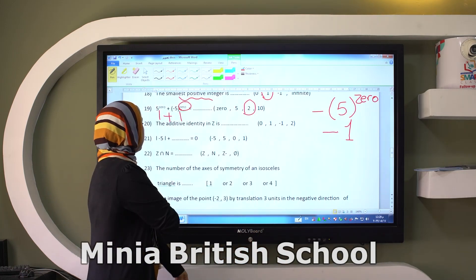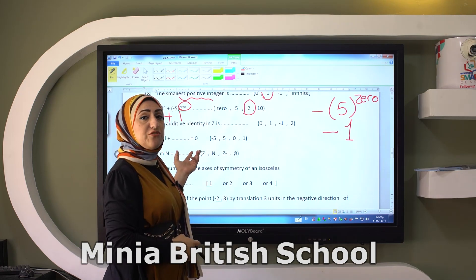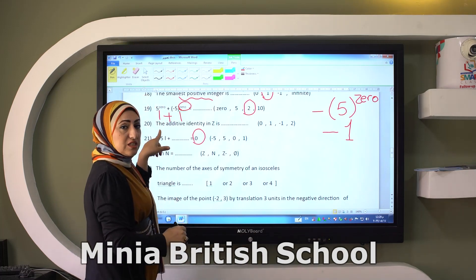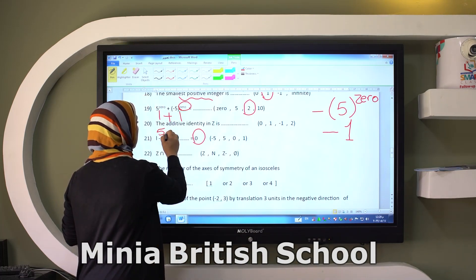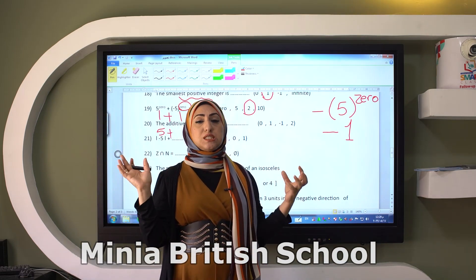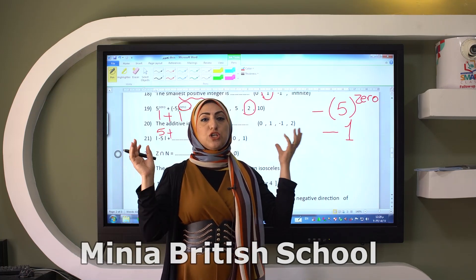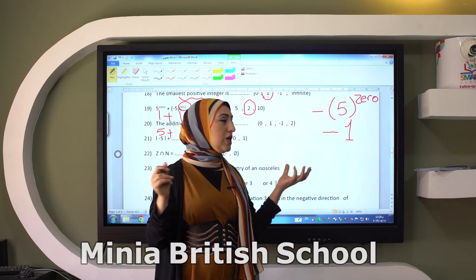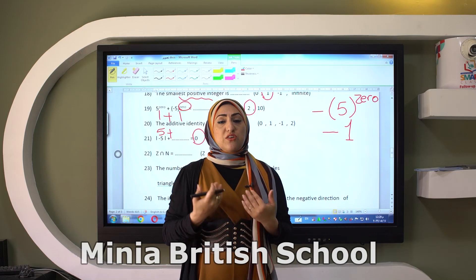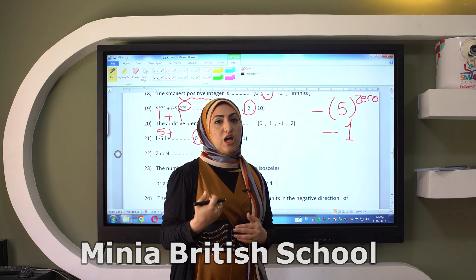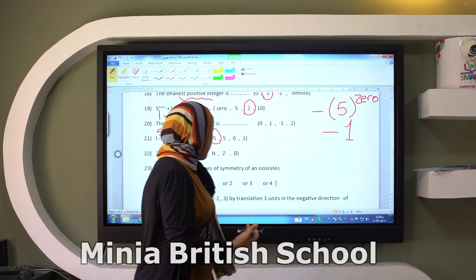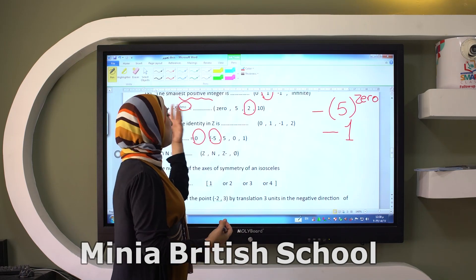The absolute value of negative five plus what gives me zero? The absolute value of negative five equals five. So five plus what gives me zero? The number plus its additive inverse equals zero. So we get the inverse of five, which is negative five. What about the opposite: negative five plus what gives me zero? You get the inverse of the number, so it will be five.